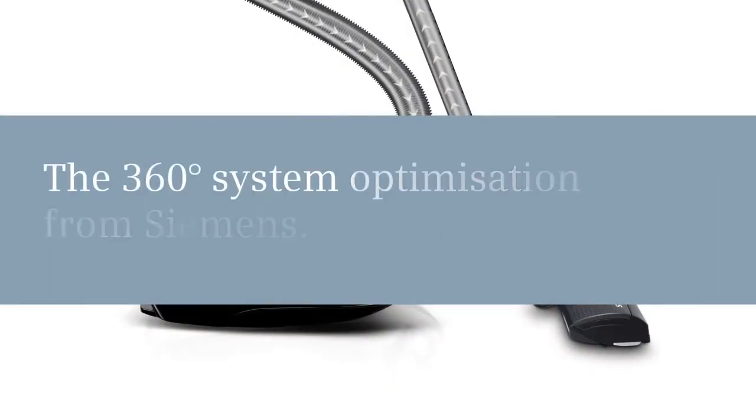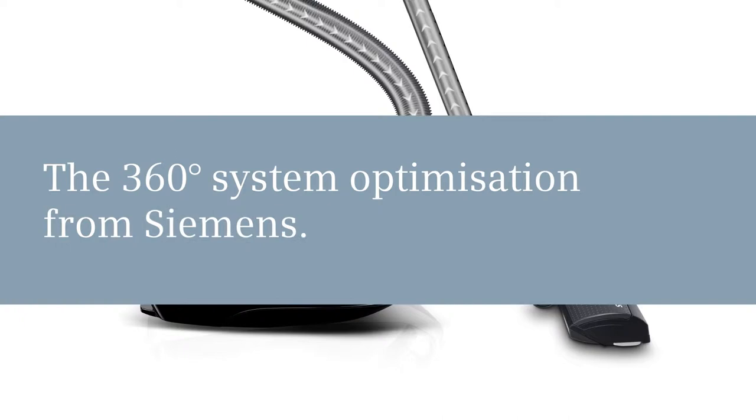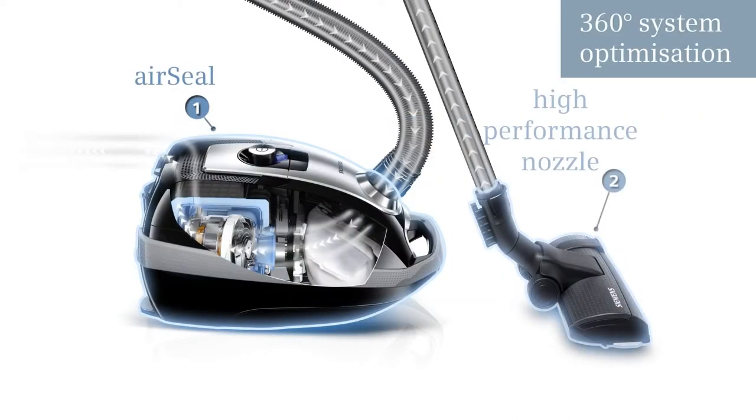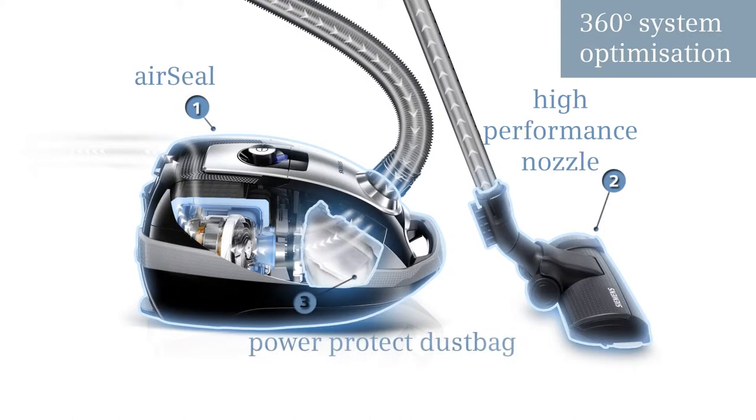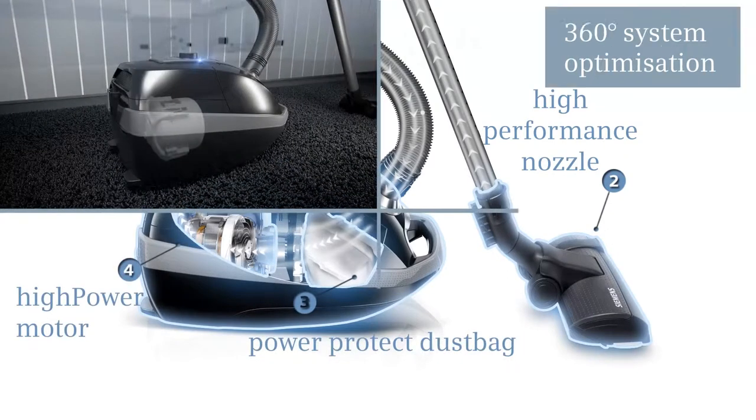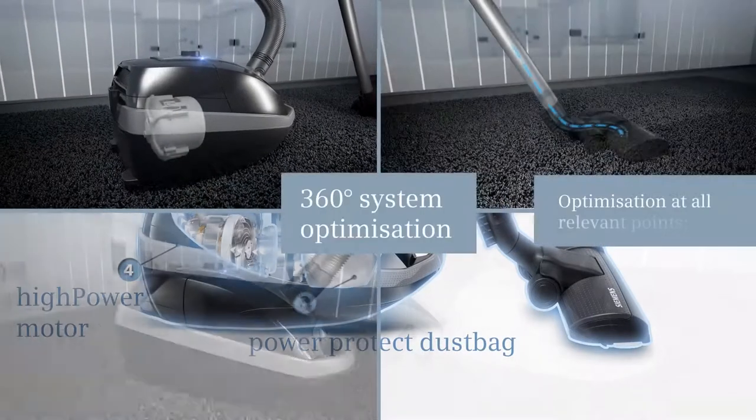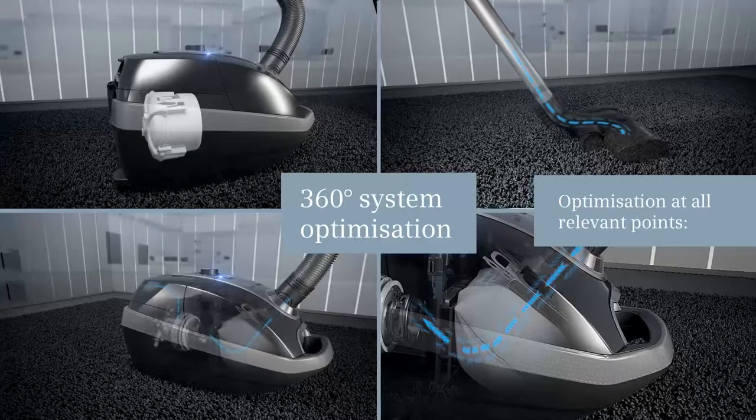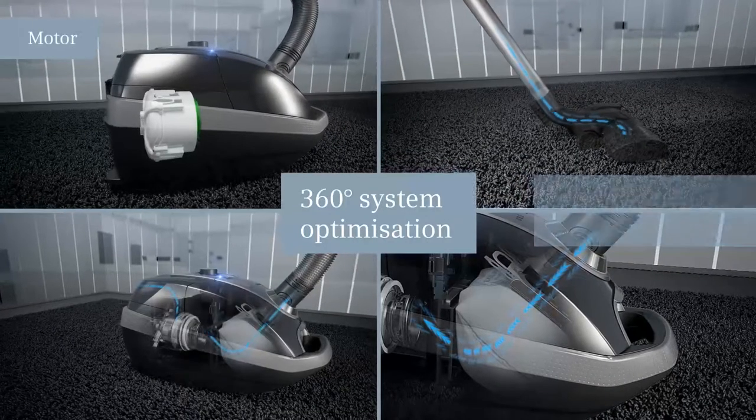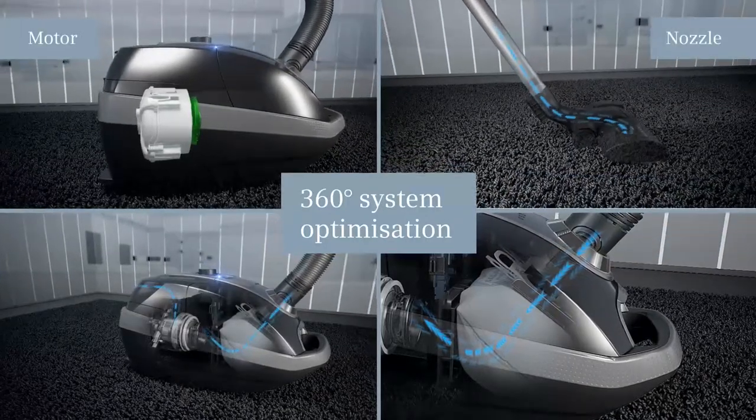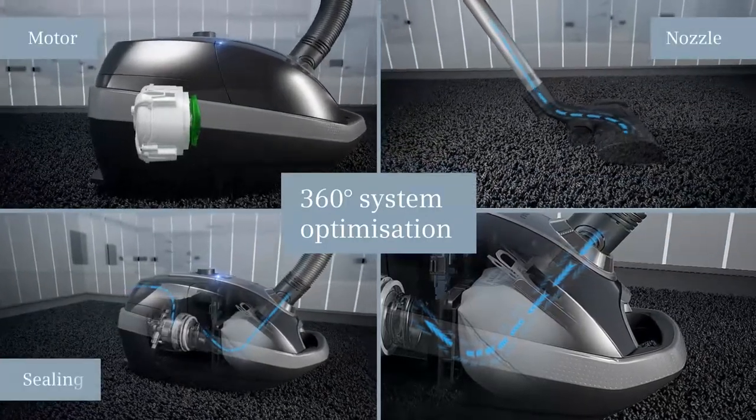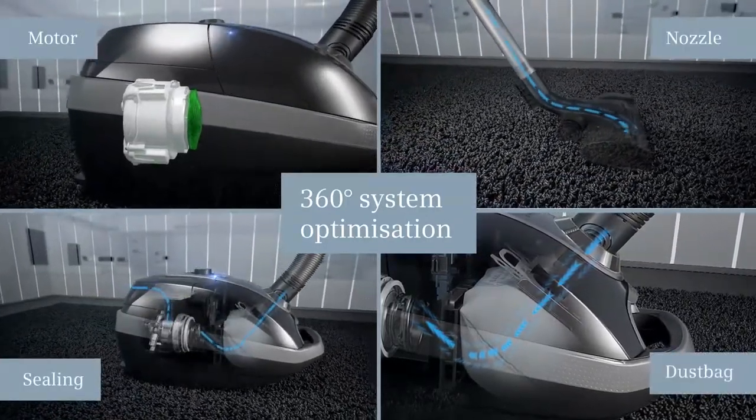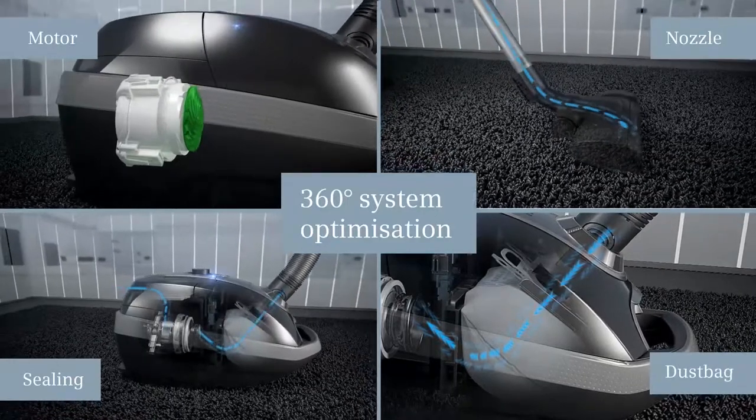At Siemens, we've done just that, using a 360-degree system optimization. Optimizing all relevant points: more efficient motor, optimized nozzle, enhanced sealing, highly efficient dust bag.